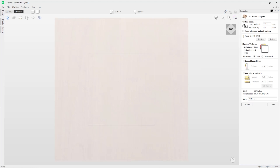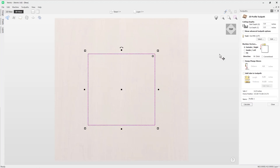The profile toolpath requires a vector or vectors to create the toolpath with. In this case I just want to cut out this very basic square, so I'm going to select it. You can see it's selected there, and then we're going to work our way down the form to assign all the settings to cut this square out.